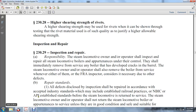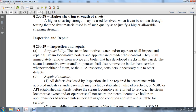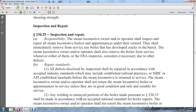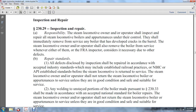Standards established by the MBIC or API must be followed before a steam locomotive is returned to service. The steam locomotive owner and operator shall not return a steam locomotive boiler to service unless it is in good condition and safe and suitable for service. Any welding of the unstayed portions of the boiler made pursuant to 230.33 shall be made in accordance with accepted national standards for boiler repairs.